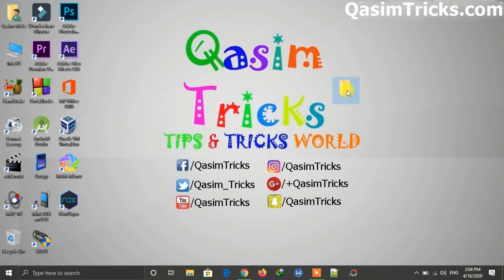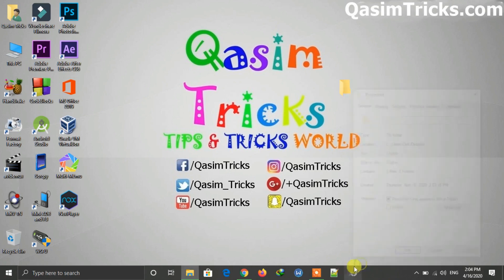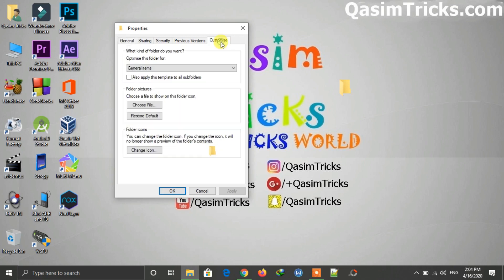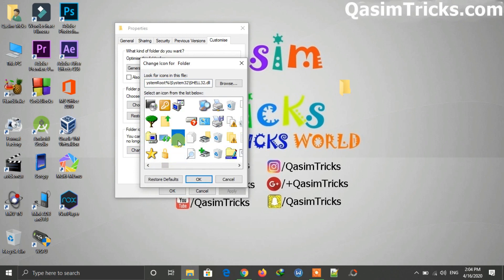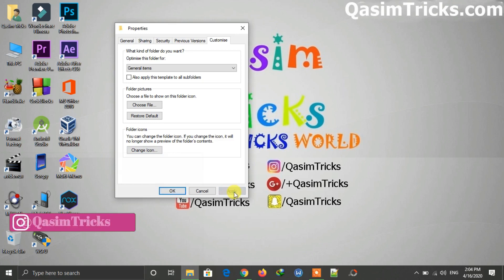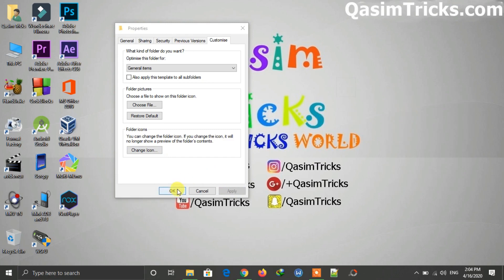To make this folder invisible on the desktop, you can change the folder icon to an invisible icon. Right-click on the folder, go to Properties, go to the Customize tab, and click on Change Icon. Here you can find the invisible icons — select one, then click OK and Apply. The folder now has an invisible icon.